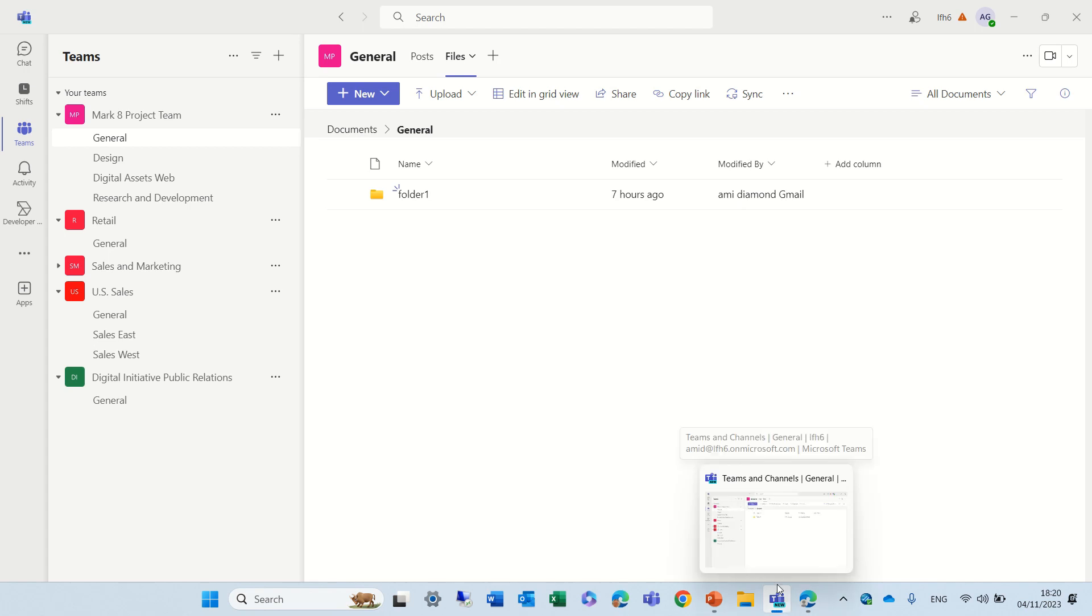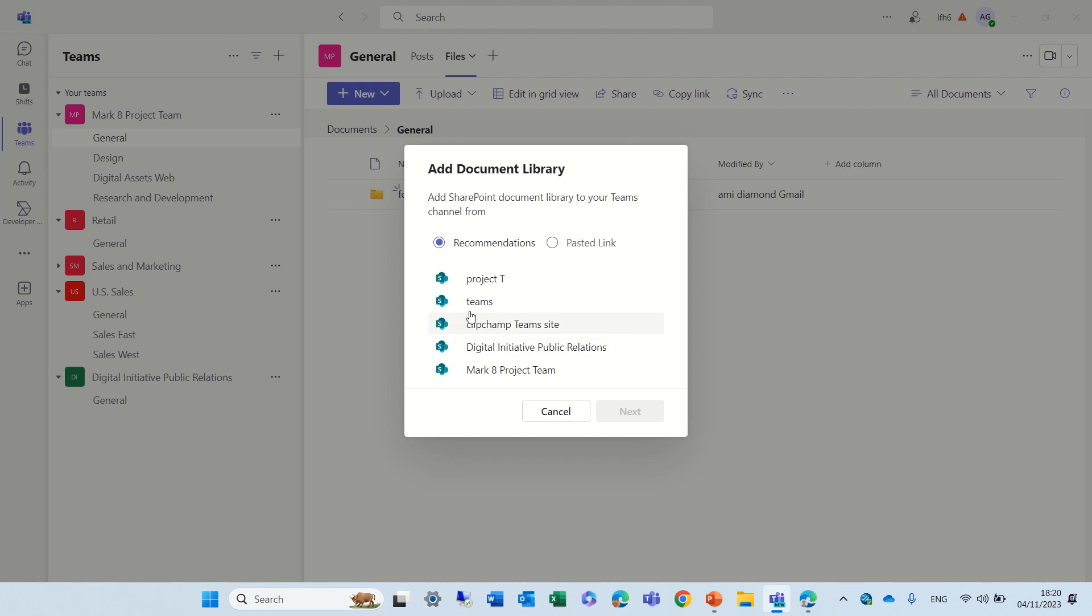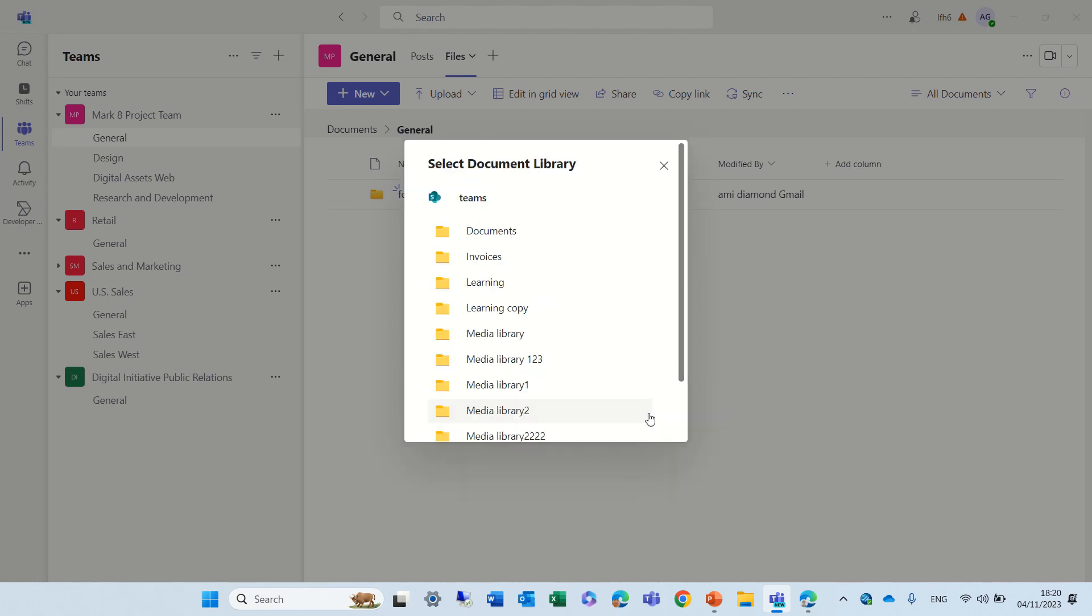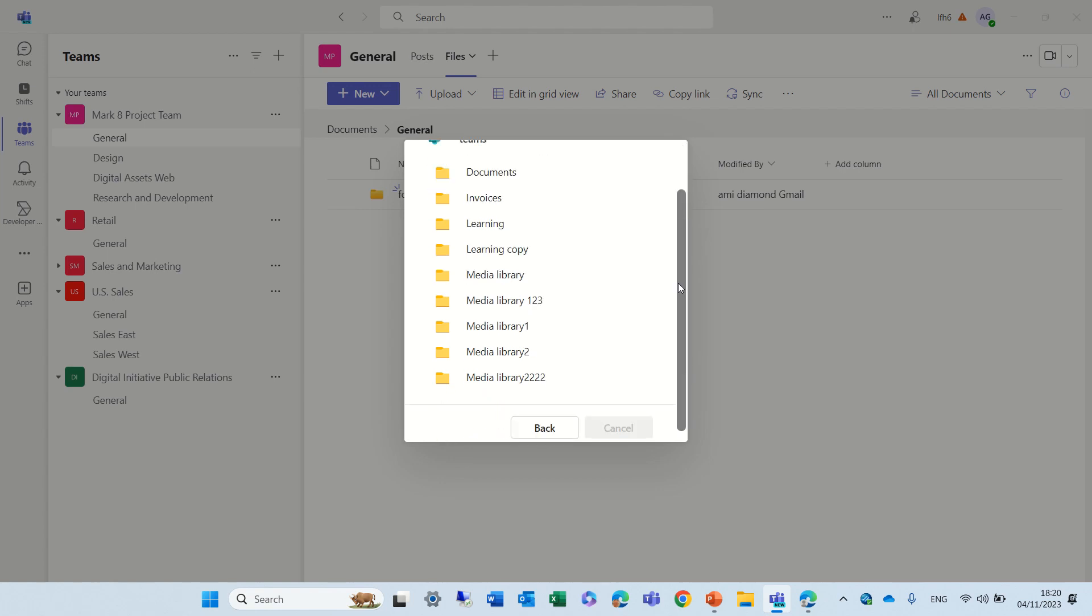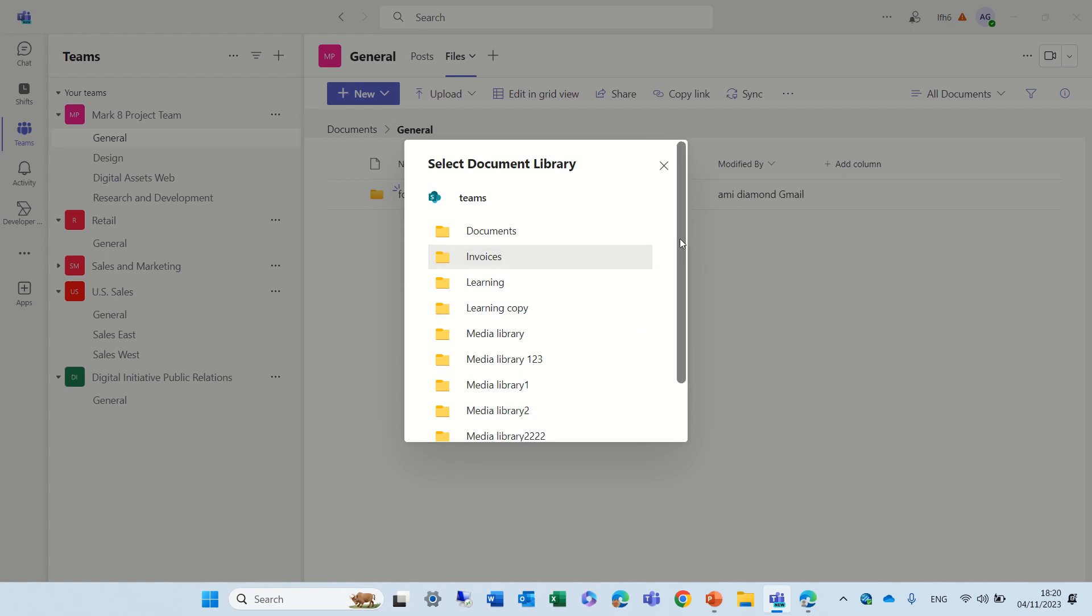So, I'm waiting and waiting, nothing is happening, so let's try again. I'll choose the Teams, I'll click Next. Now it's better. So, here are all of the document libraries that exist. Let's choose the Invoices. I'll choose the Invoices, Market, click Confirm.